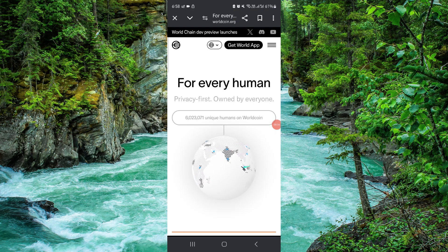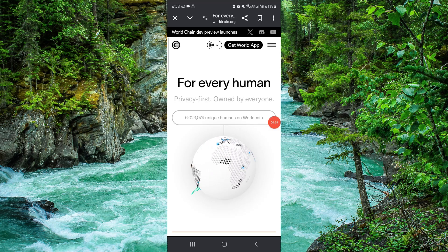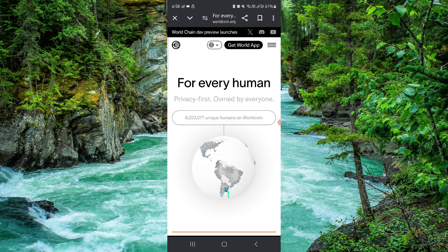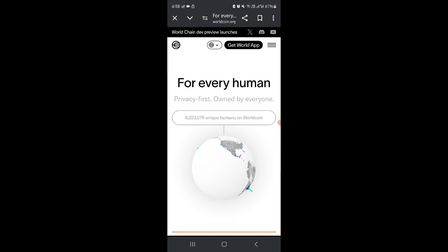So that's how to withdraw money from WorldCoin in India. If you find this video helpful, make sure you like, subscribe, and share. Thank you for watching.